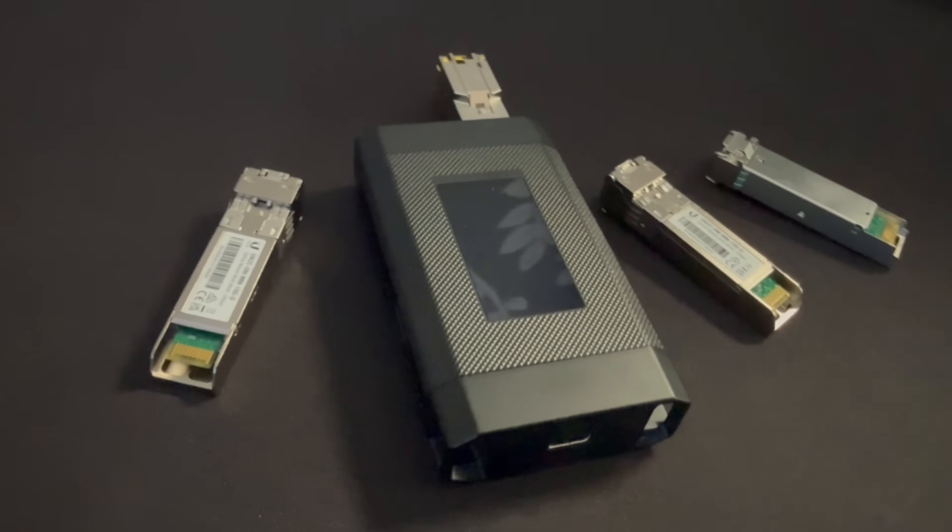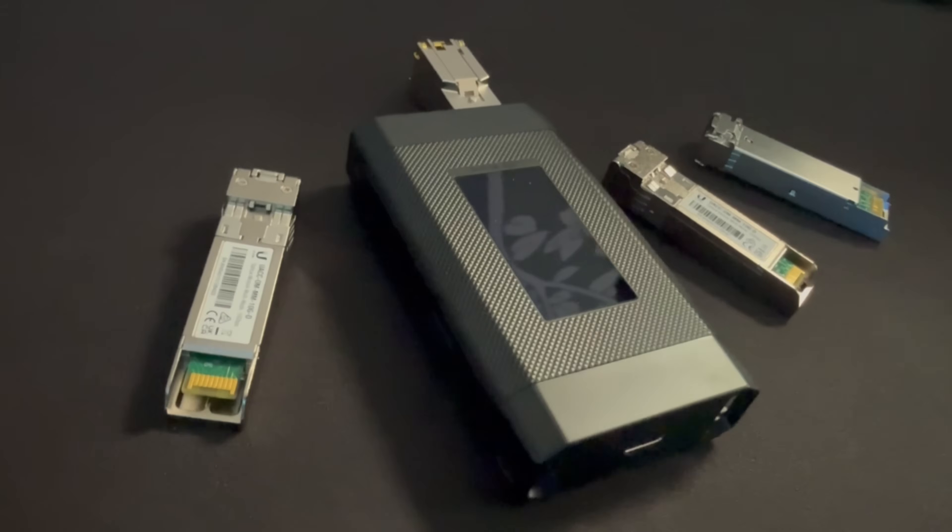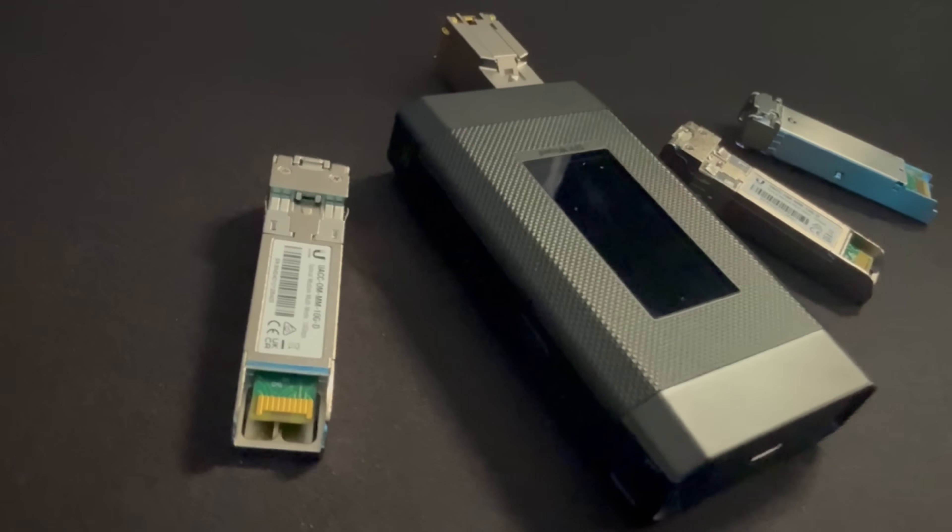This is gonna be a quick video as there's not too much to the SFP Wizard. I'm gonna show you how it works and then we'll talk about some deals that Ubiquiti is gonna be running for a limited time for their SFP modules. So let's go take a look at the SFP Wizard.